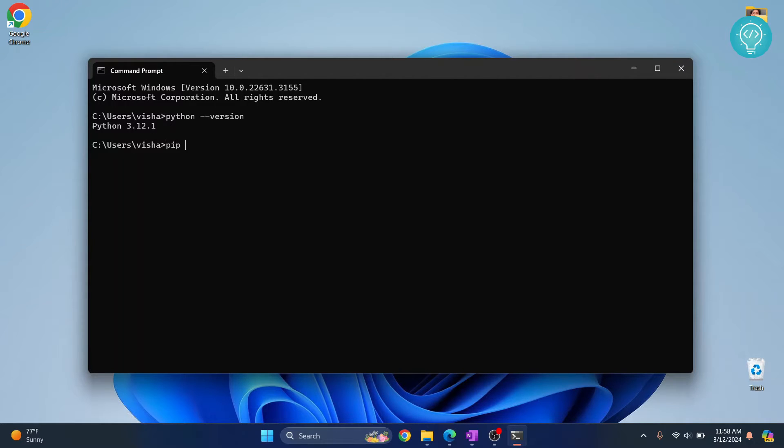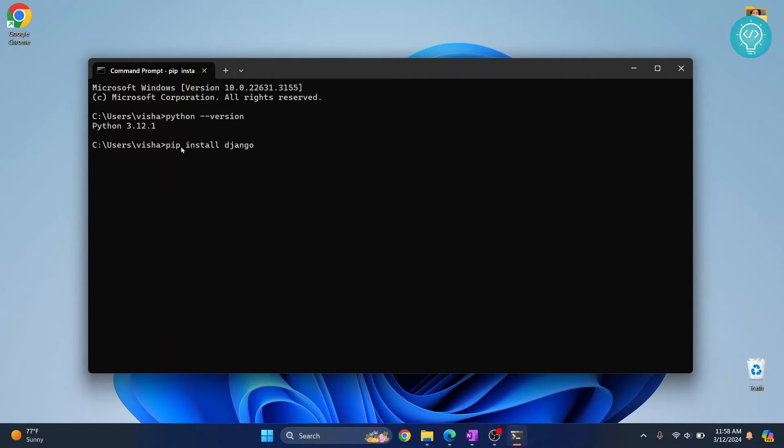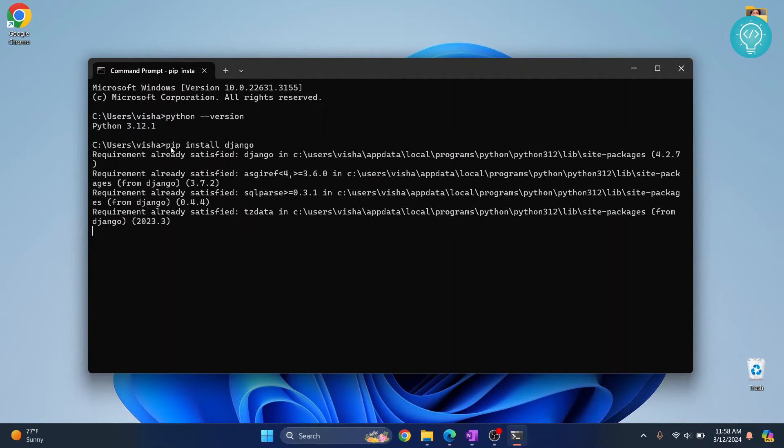The command is pip install django. Hit enter. If you don't have pip installed or if you get an error that says pip cannot be found, check the link in the description. It will show you how to install pip.